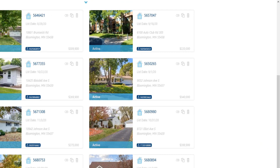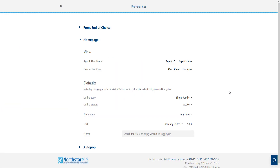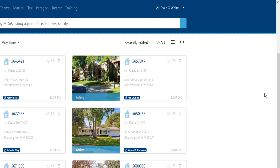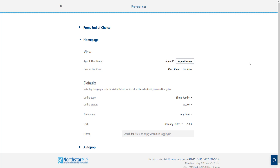Similarly, each listing displays the Agent ID as shown here. If you would rather the agent name display by default, click here to set. Here's what that looks like in your search results. For both of these view options, whatever you click to select will show in bold font and is automatically saved.